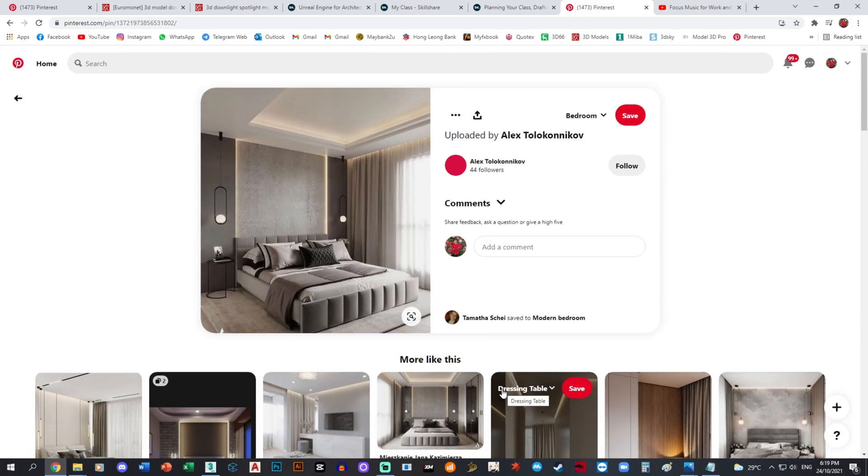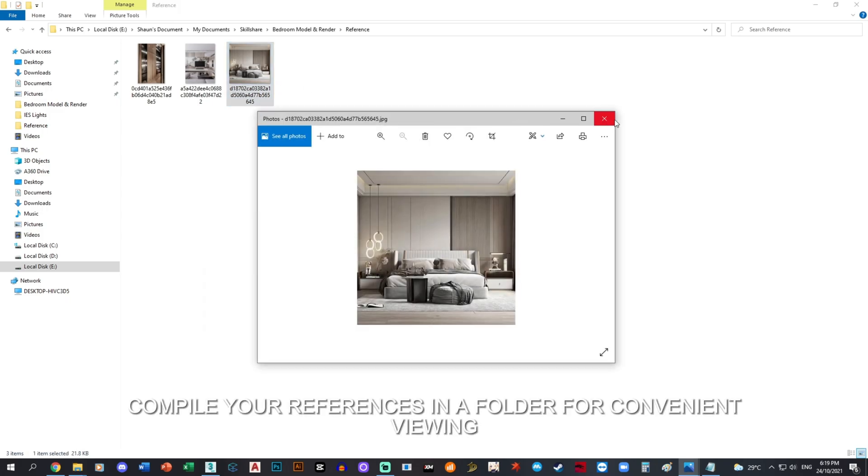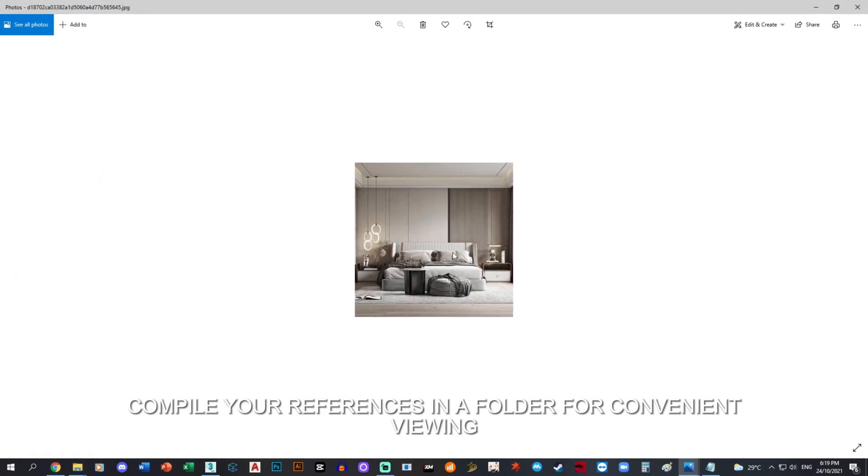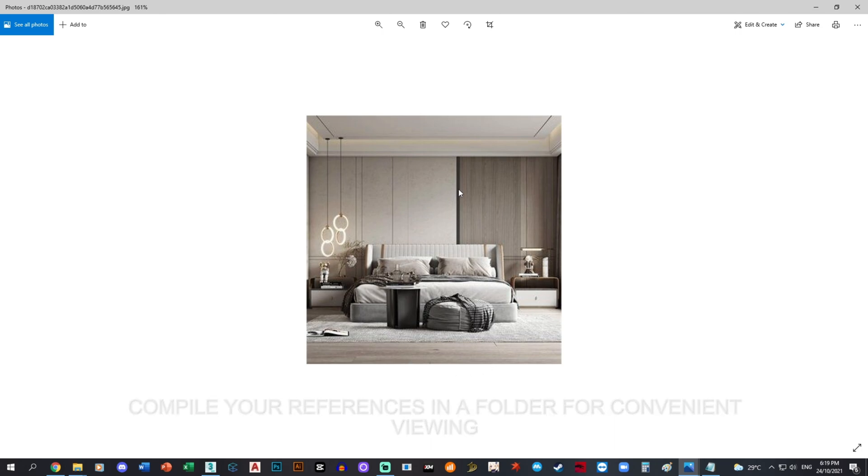So once you have gathered all of your references, collect them, put it in a folder. What you like about this image: I like the floor, the walls, the ceiling, the entire mood or vibe that this bedroom gives.